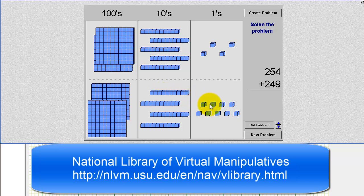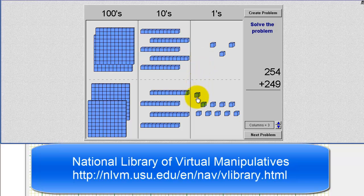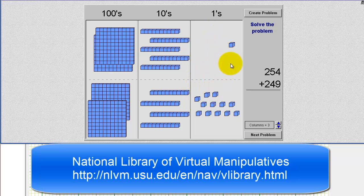We begin by adding the ones place value, or the 1 blocks. Notice four plus nine is equal to 13, which we can see if we add the 1 blocks. But whenever the sum is 10 or more, we'll have to perform an exchange for our 10 block.